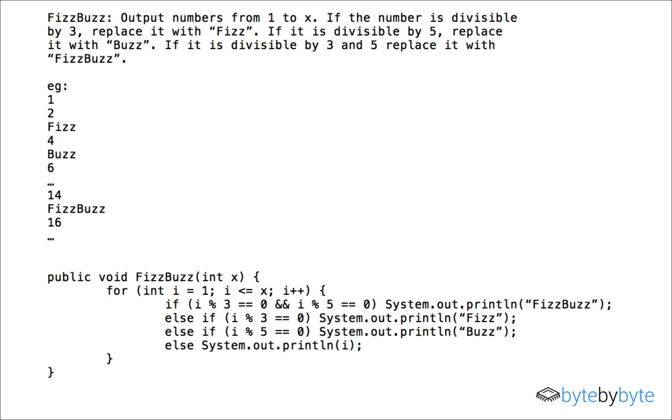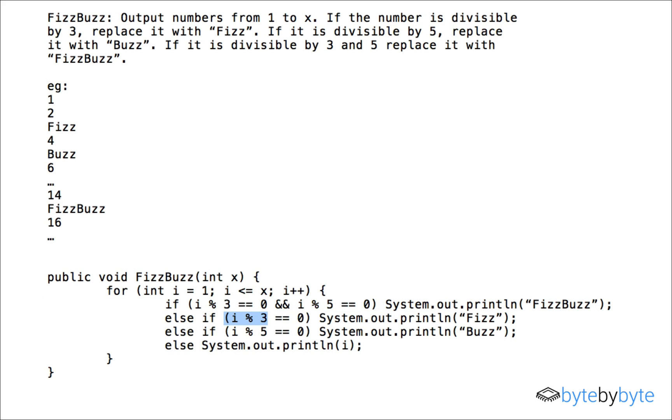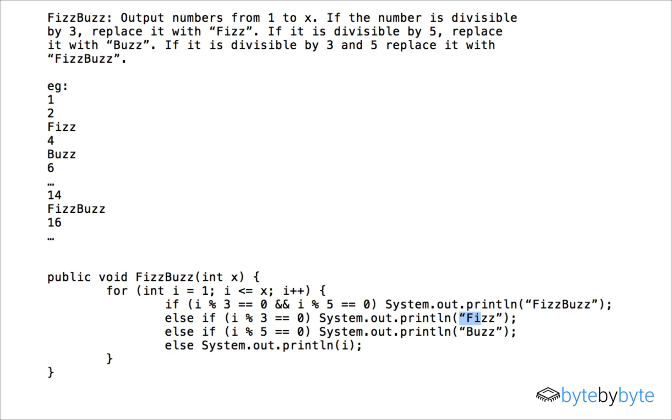For two it's not divisible by three not divisible by five and so we'll print out two and now we get to three. Three is divisible by three but it's not divisible by five. So we're going to come here and we're going to print out Fizz and that's what we expect. And we'll keep going and then four should print out four like we expect.